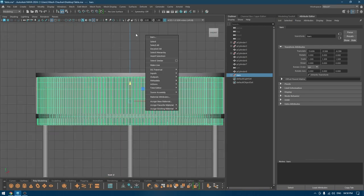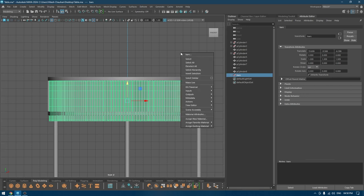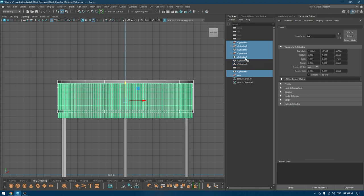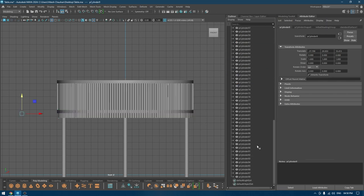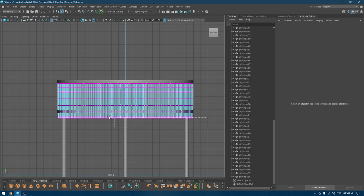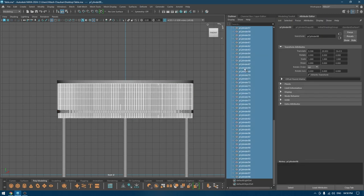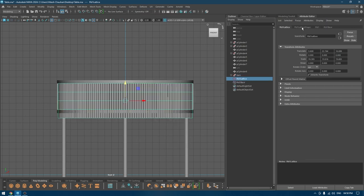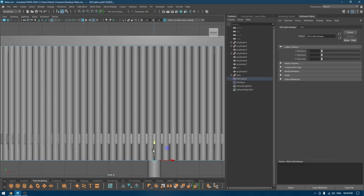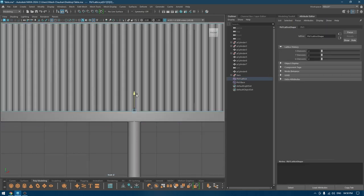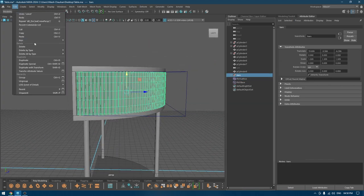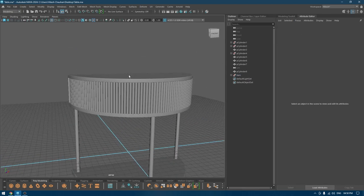Now I'm going to go to front view and deselect all these parts except for the bars. What we can do is select this, go to Deform > Lattice, and now select the lattice point and pull these points up. You can then select your bars, go to Edit > Delete by Type > History.